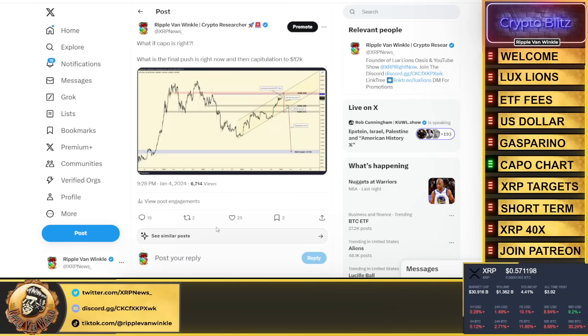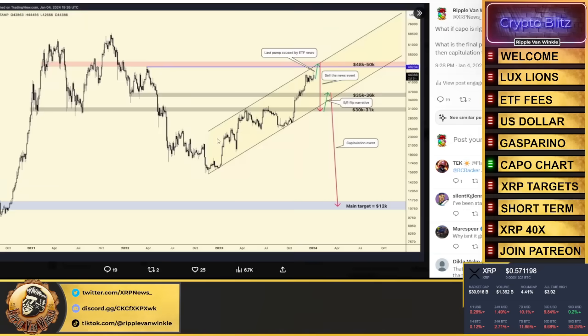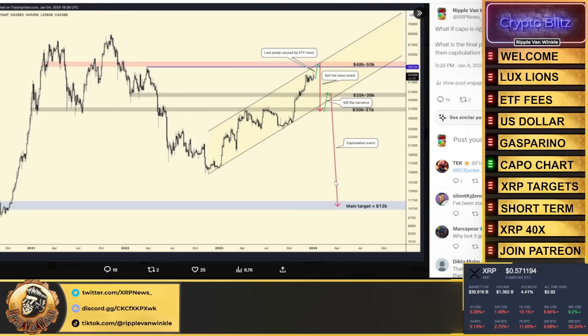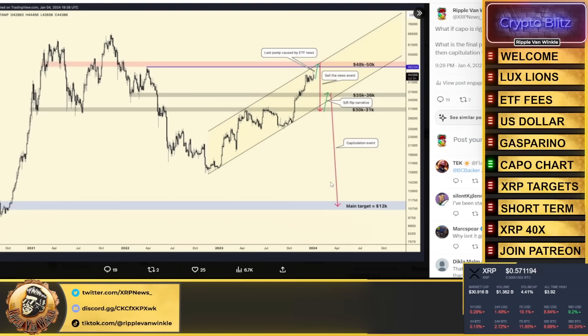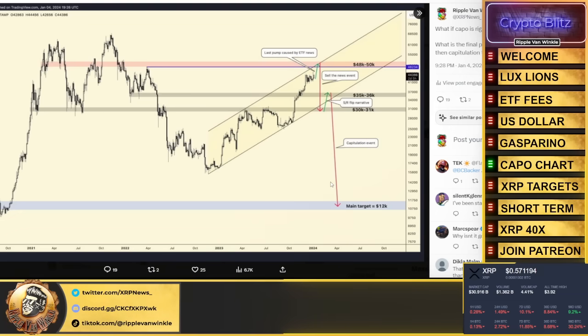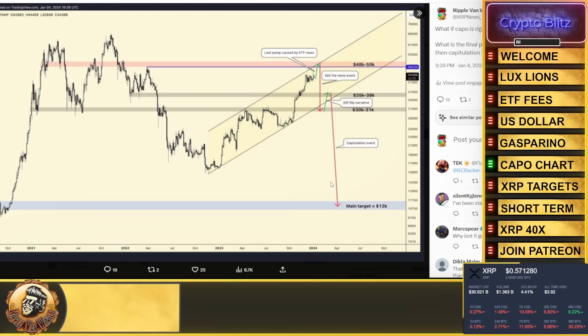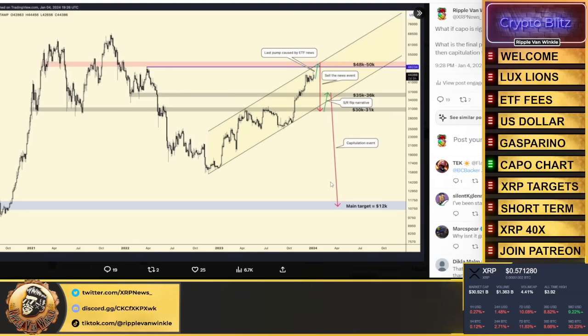Capo, if you don't know him, everyone's against him. Here's what he's looking at: $48-50k as the top for the ETF news. Then the narrative flips, capitulation. Main target he's looking at: $12,000.